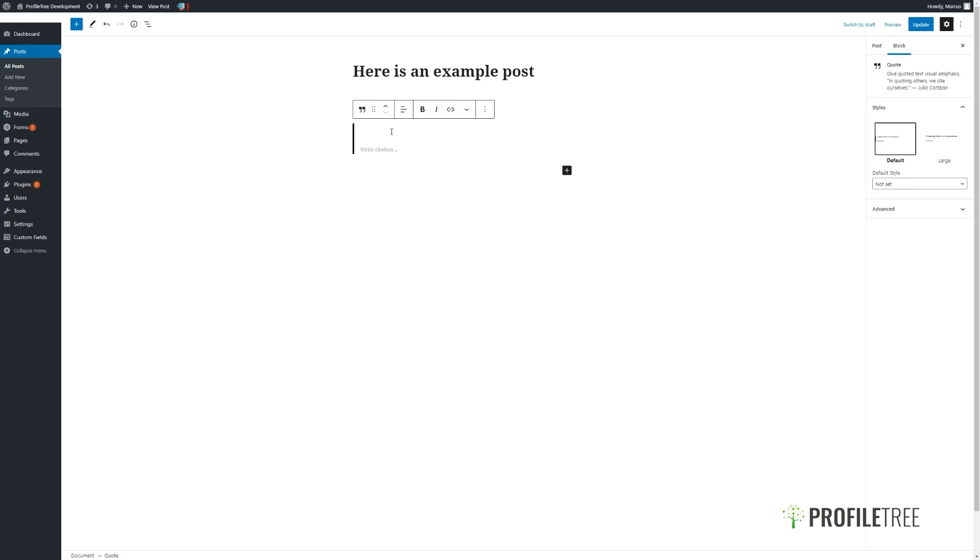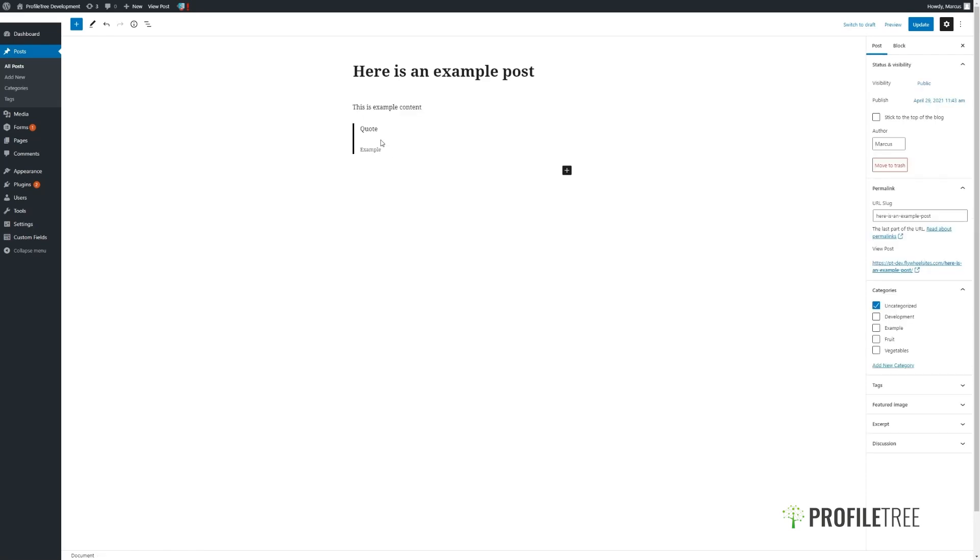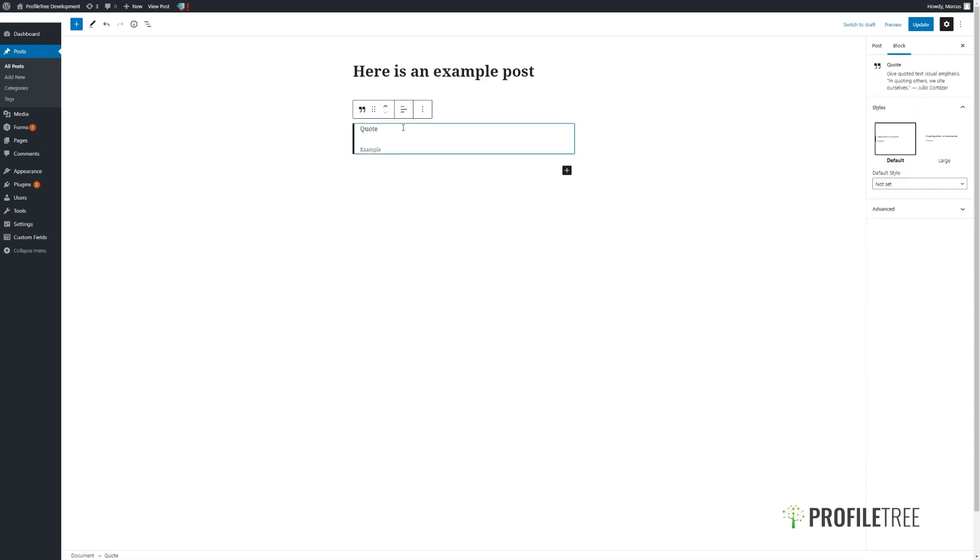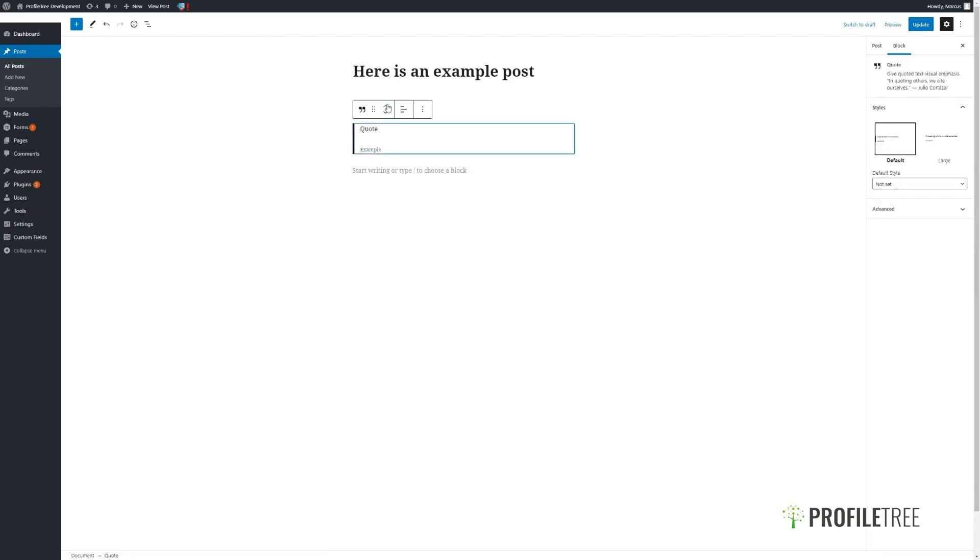For example, in this quote one, it will give you a prompt to add in the context of the quote and then to add in the person who quoted it. To move items, you can use the arrows here. You can see it will bump up and move the other content down as appropriate.